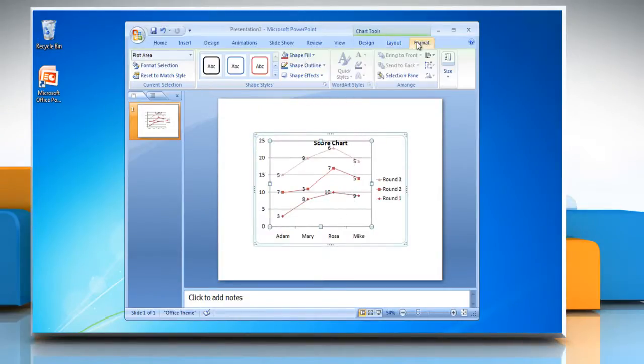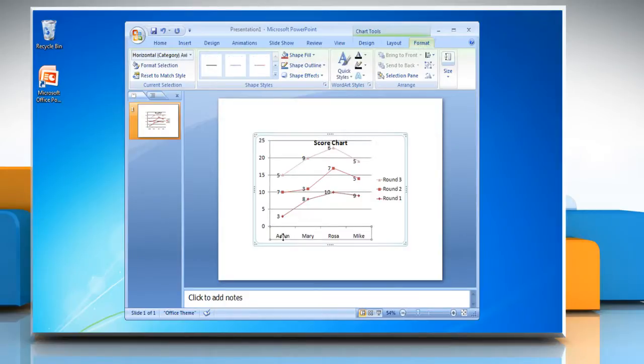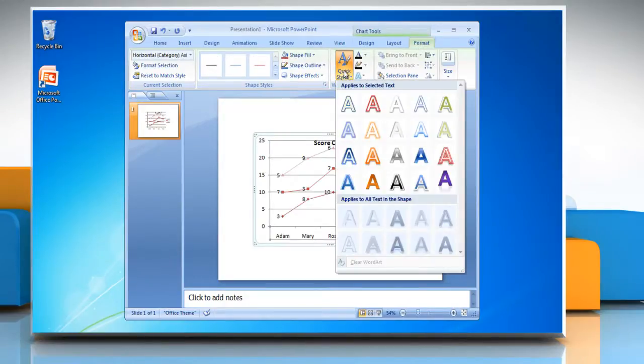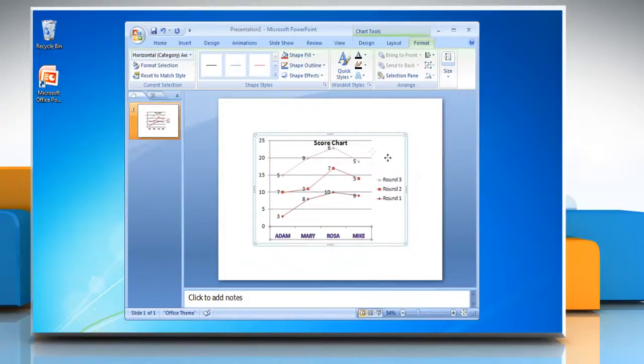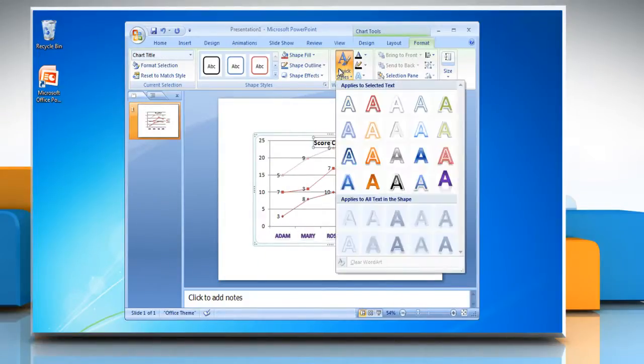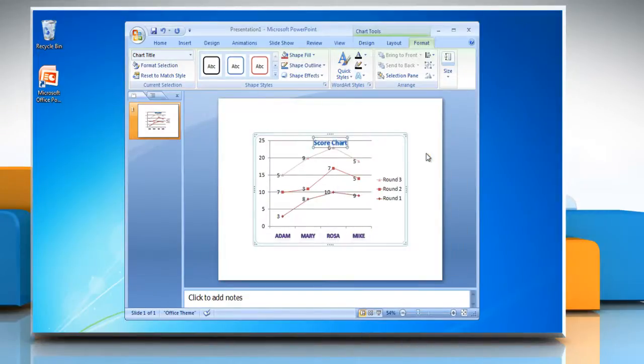Click on Format tab and select any text in the chart. Click on Quick Styles and choose the desired option from the drop-down menu. Repeat the same process to change the style option of other texts.